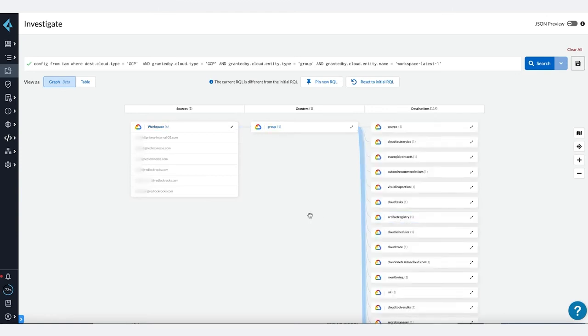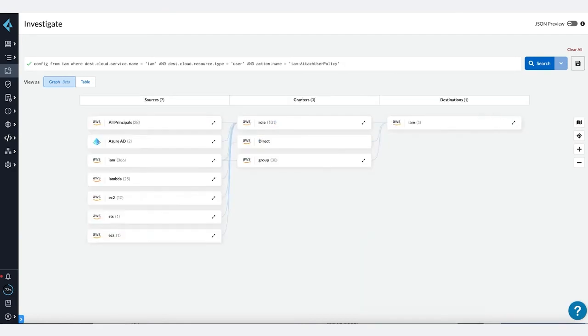Now let's take a look into our AWS environment and see who can grant permissions to other users or services. In this case, we will investigate an attach user policy permission.